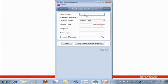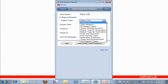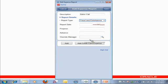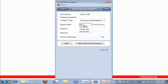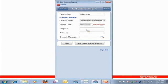And I'll call this Sales Call. And this was a travel expense. And my date was April, we'll say it was April 9th. Select that date.